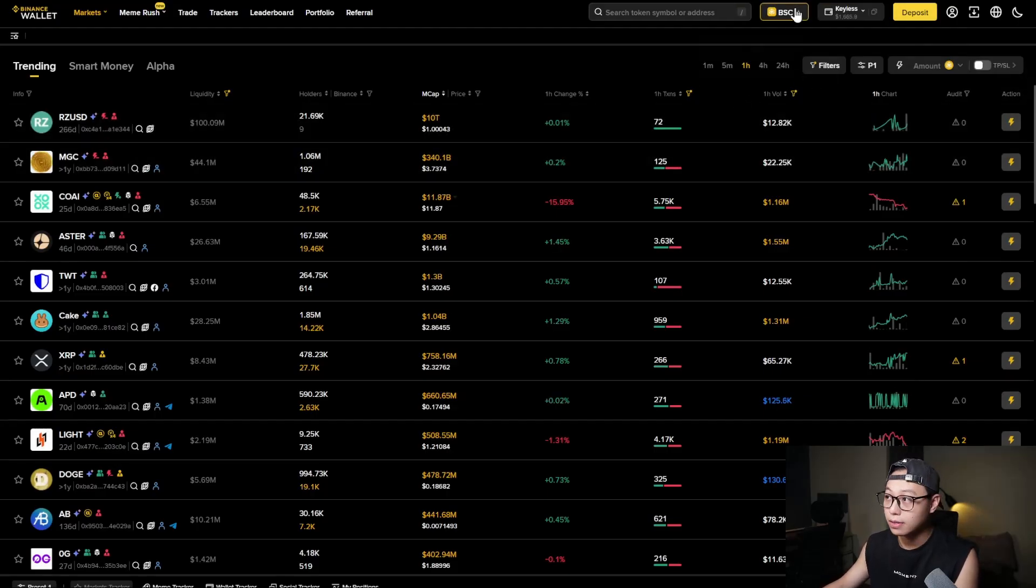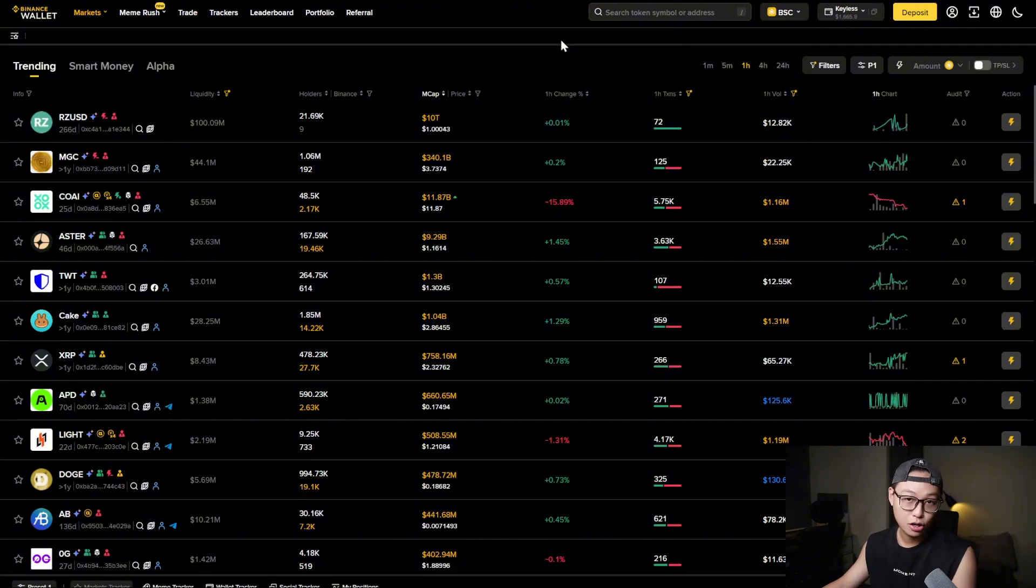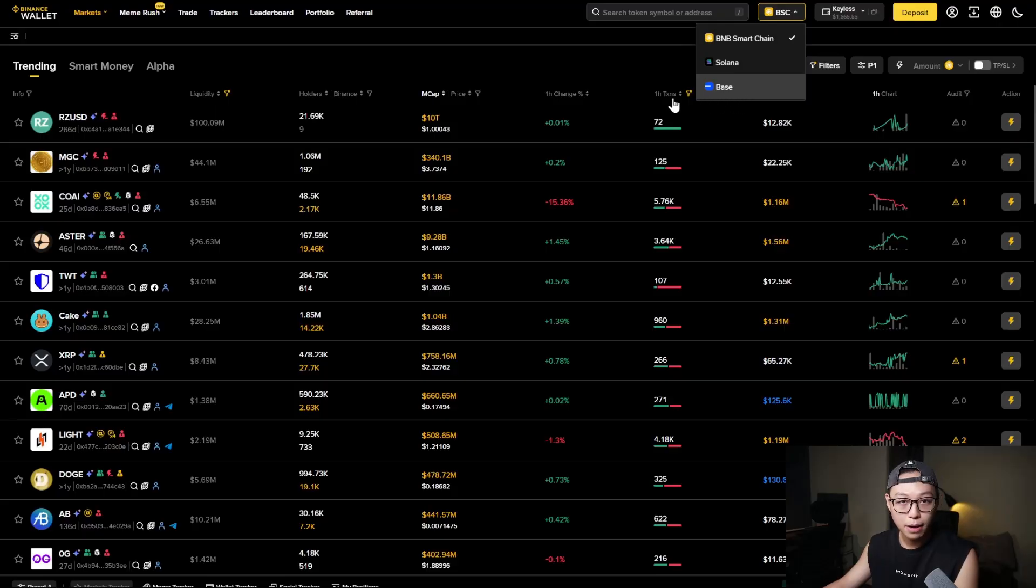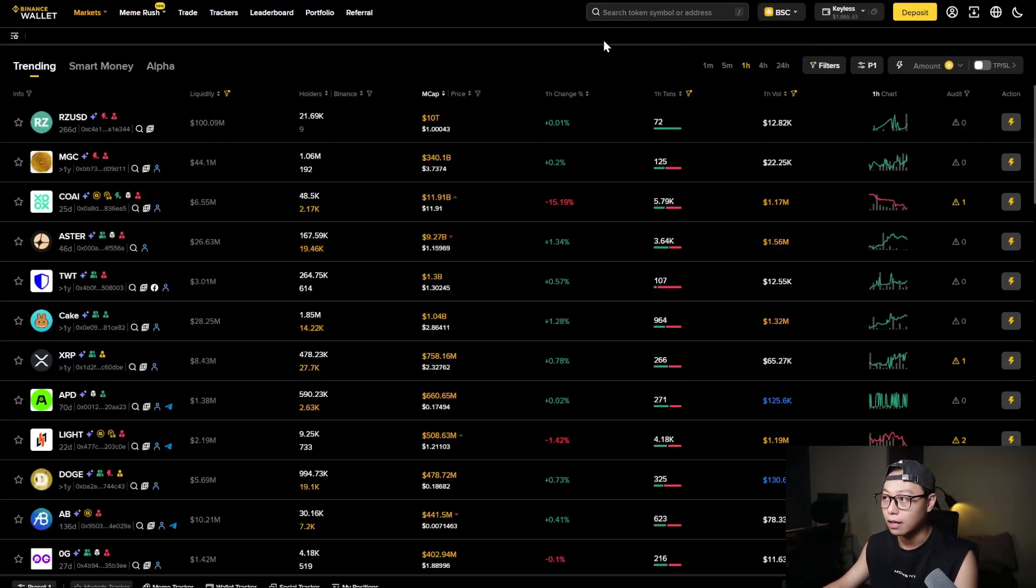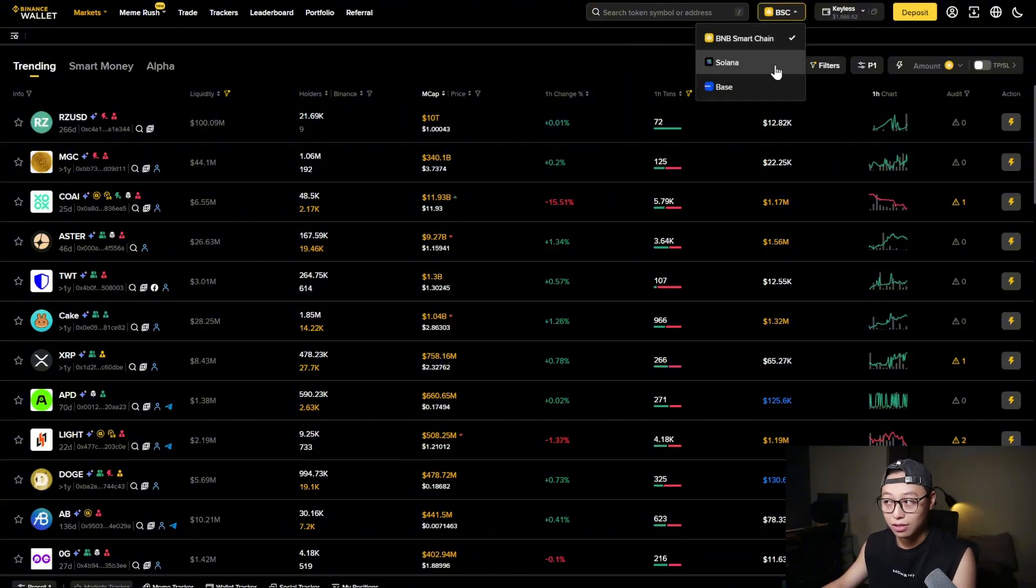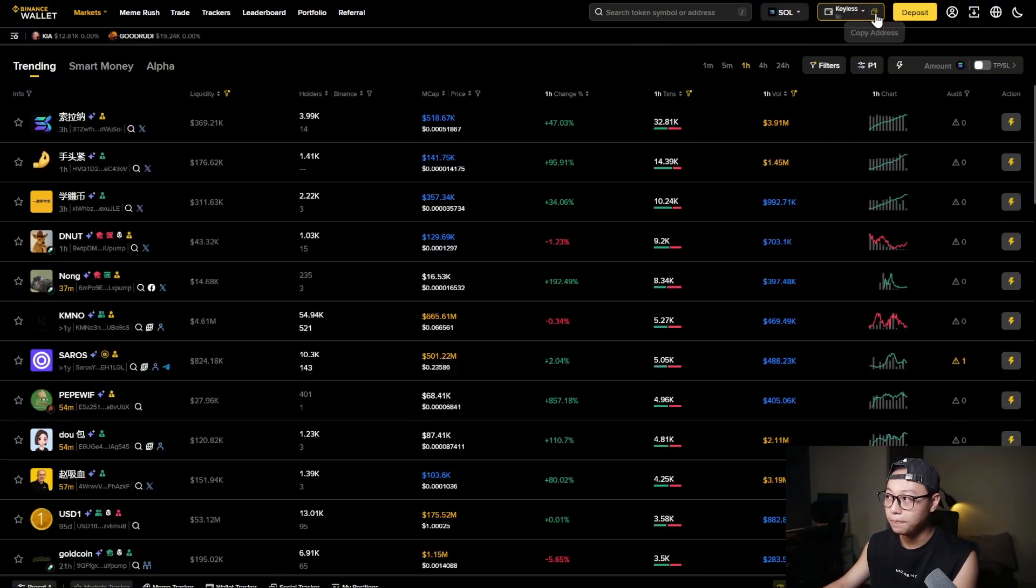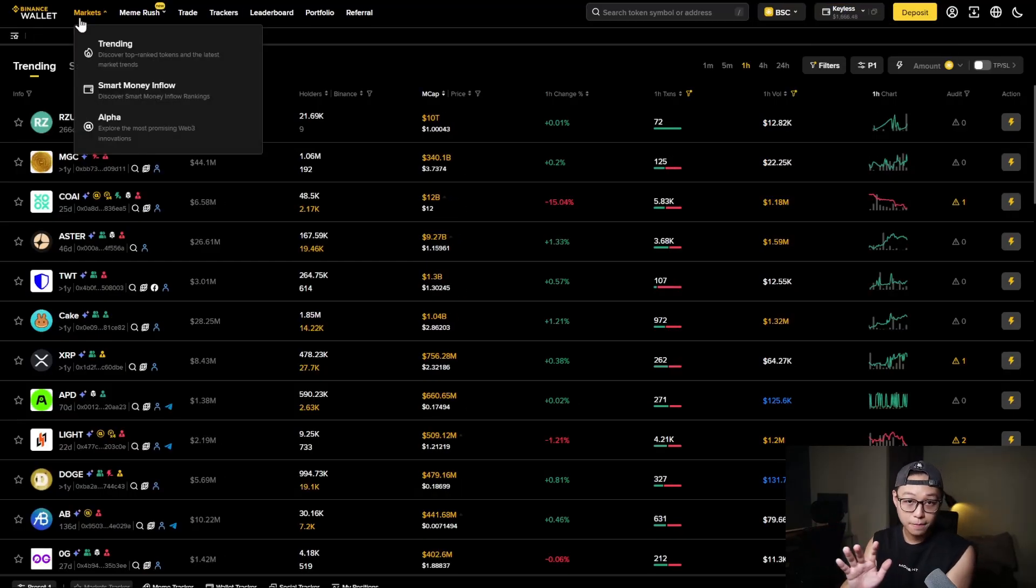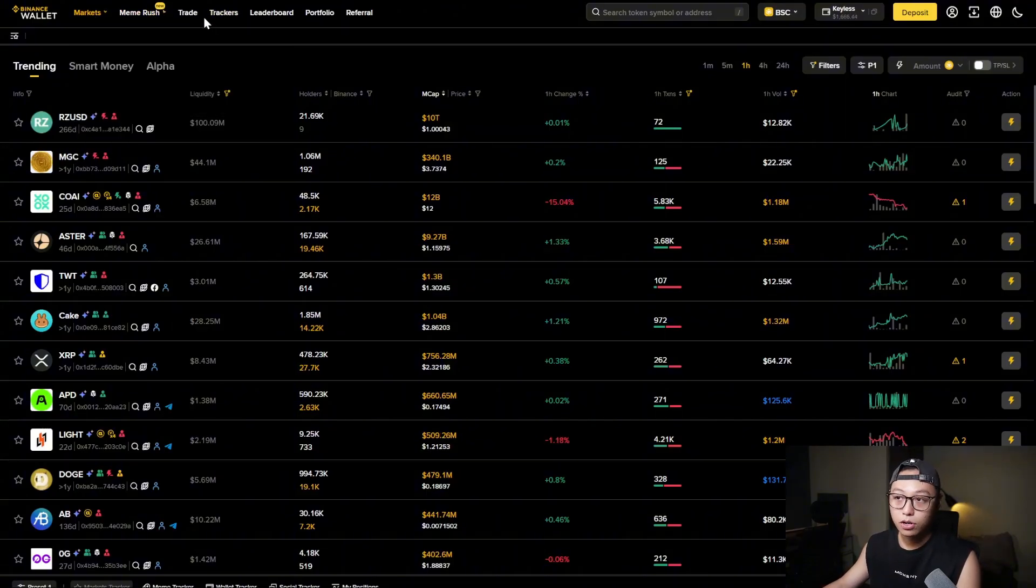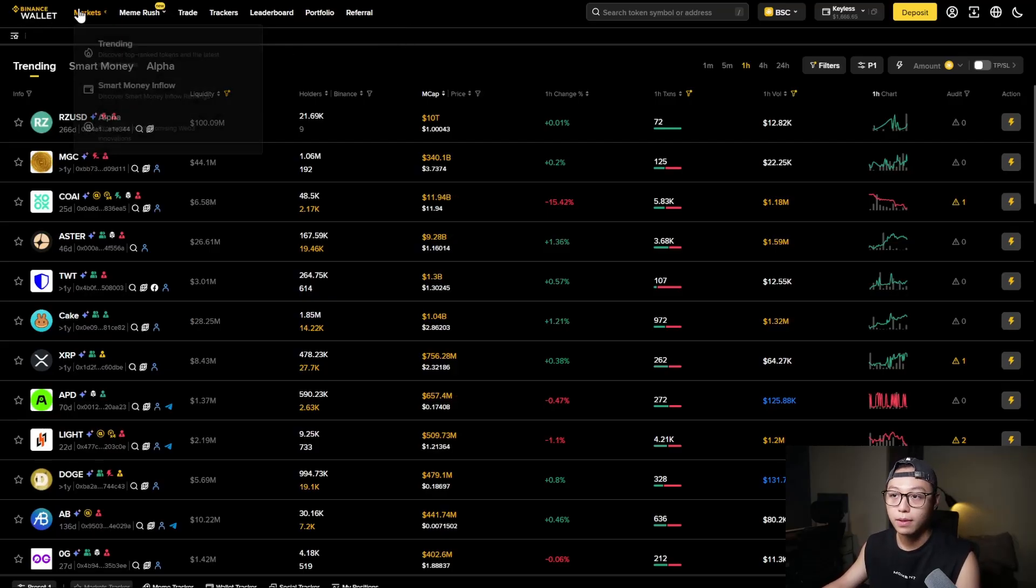After you have your funds then the next thing you're going to do is you're going to start trading. Now Binance wallet supports three major chains: BNB, Solana and Base but obviously we're only going to be talking about BSC. If you want to trade tokens on Solana you can still do it but keep in mind the keyless wallet is going to be a new one. Look at the address, different ones. And on the left side look at that there are several tabs like the markets, meme rush, trade, trackers, leaderboard, portfolio and referral which we're going to go through one by one.